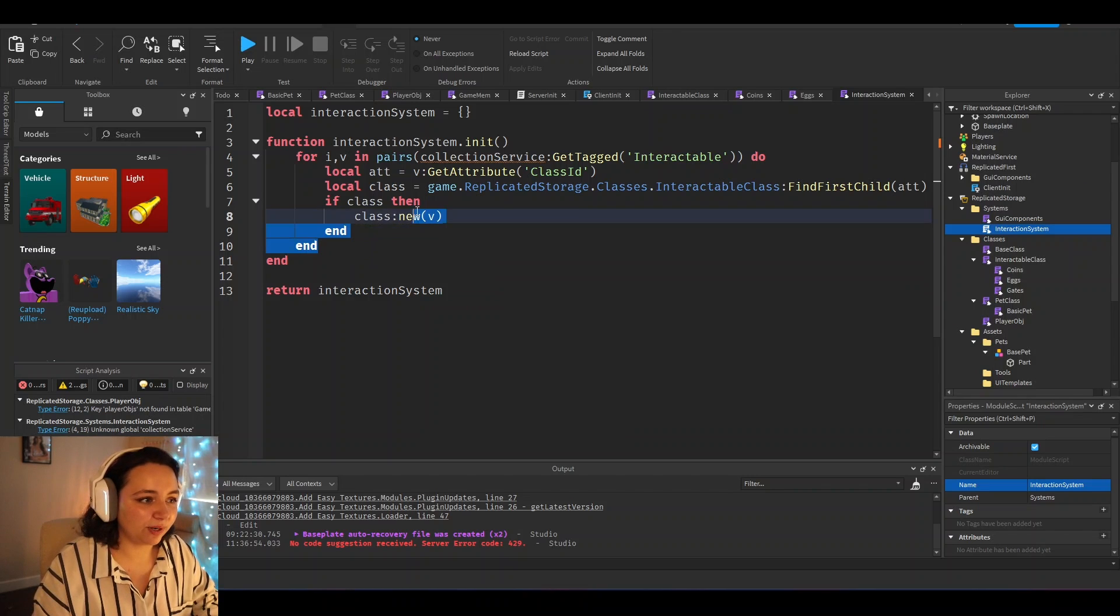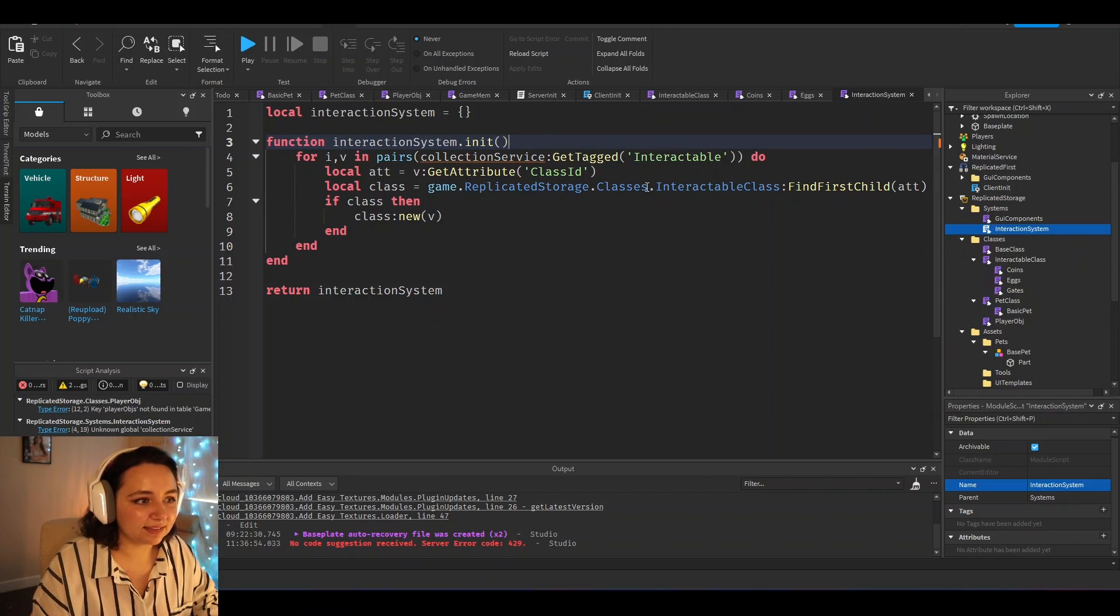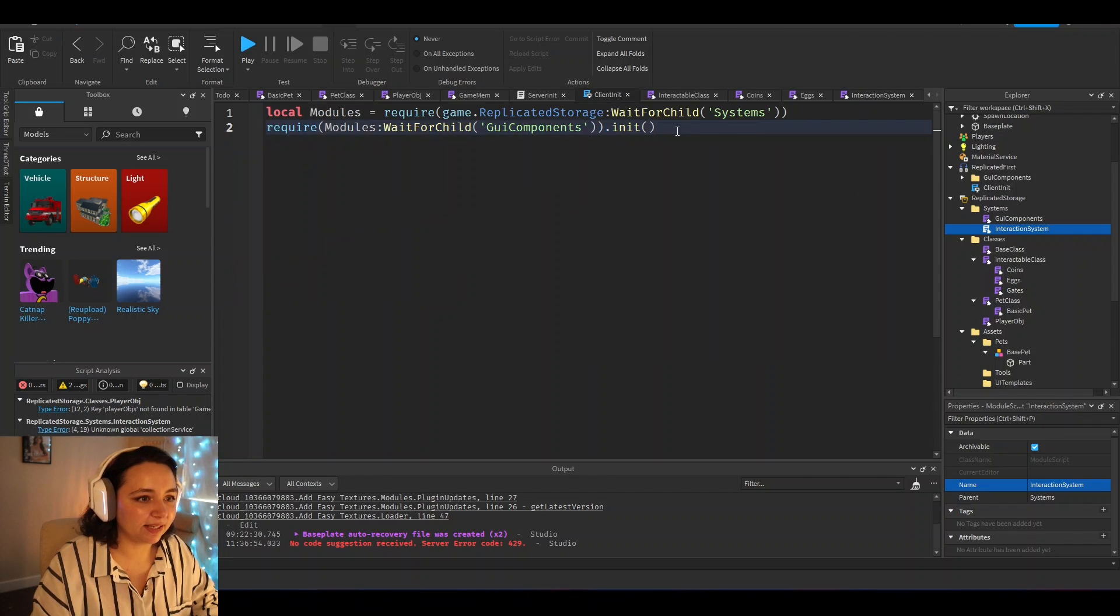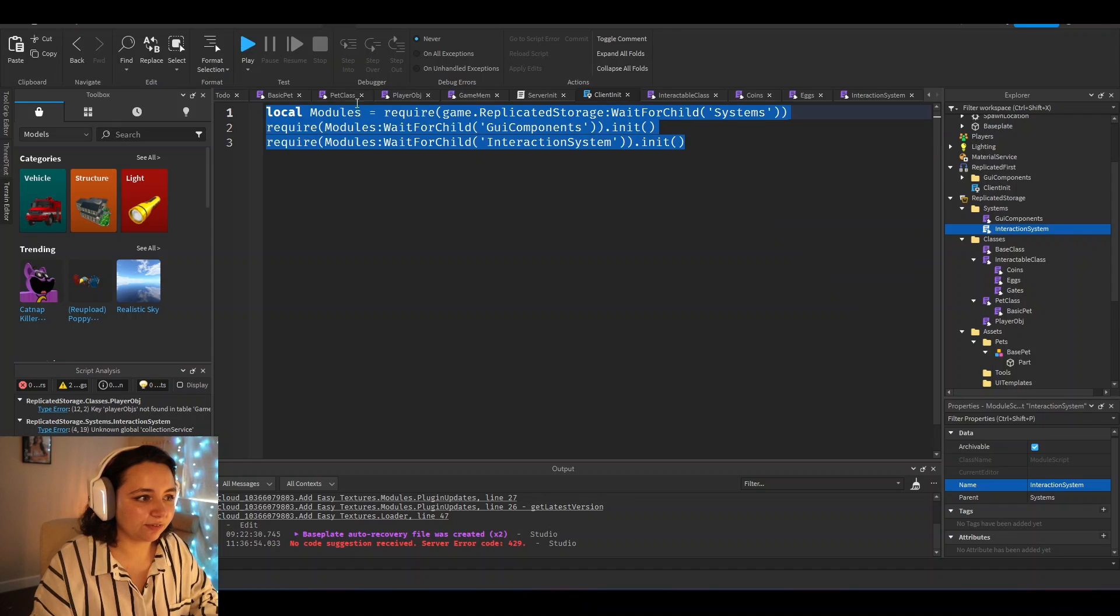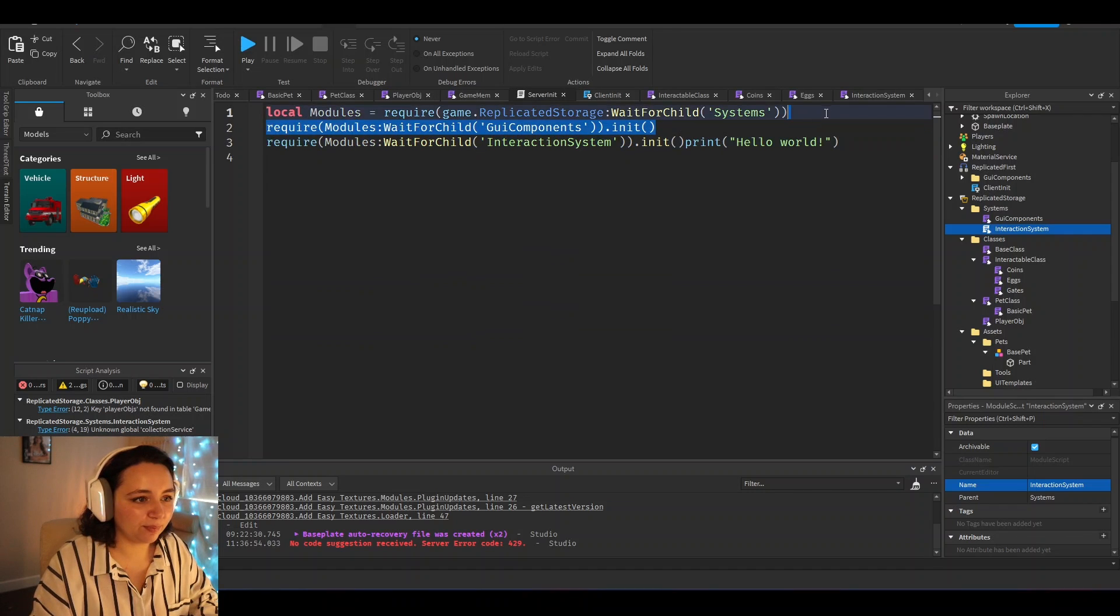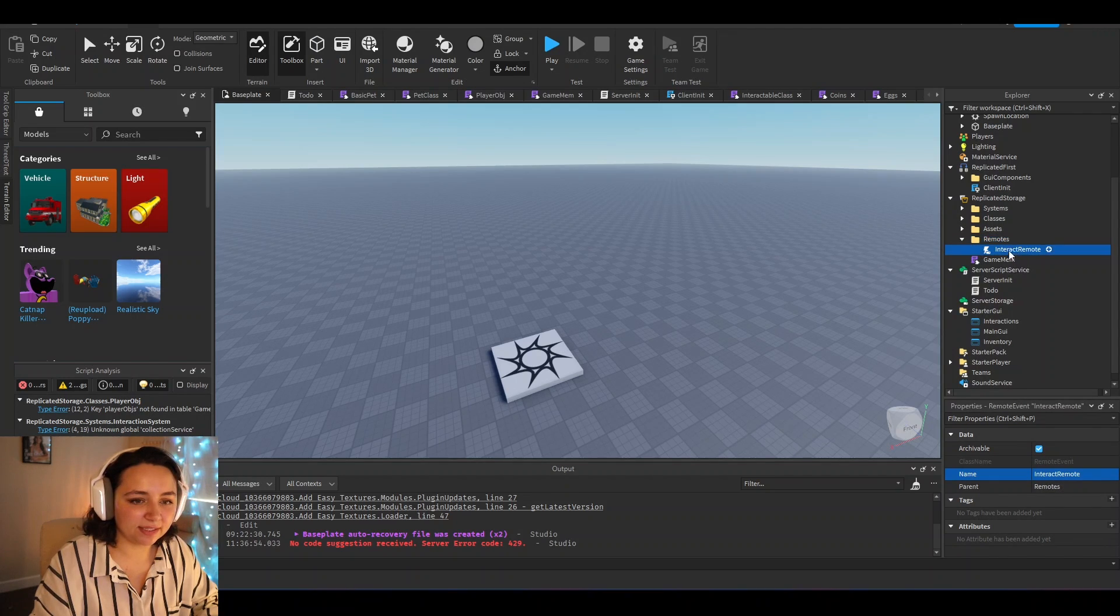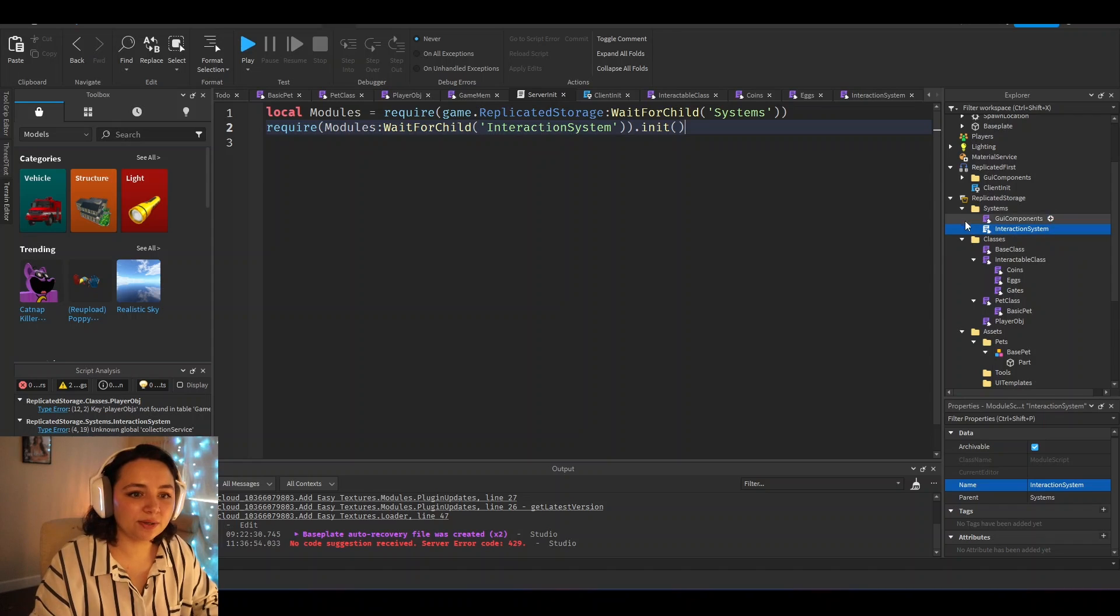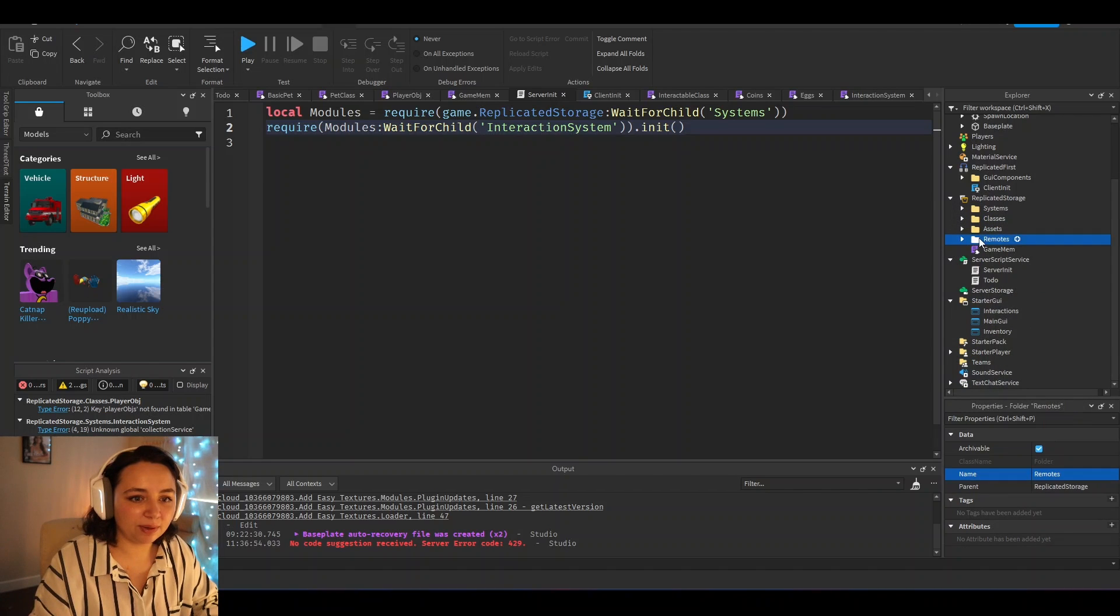And this can work from the client and the server, which is also very nice. So you would just require interaction system from the client, and then you would also require this from the server. So we're just going to clone that and put that here, but we won't want to require it. And we would also just include remotes in here for any random communication from server to client that we would add.